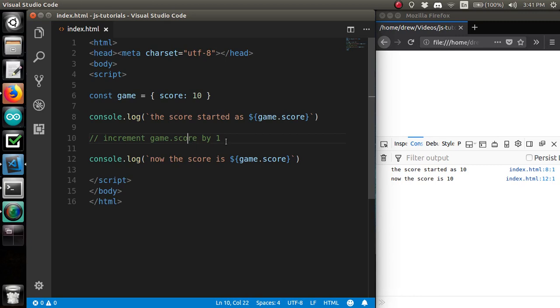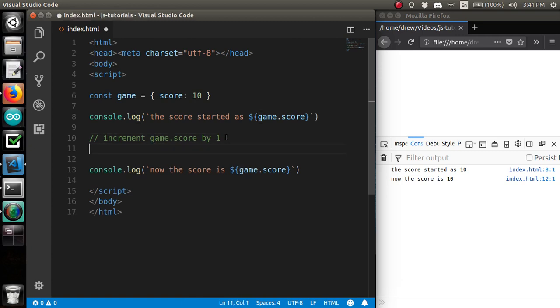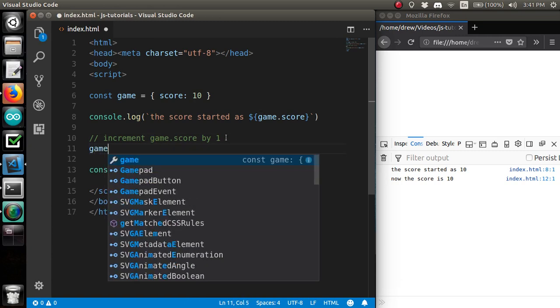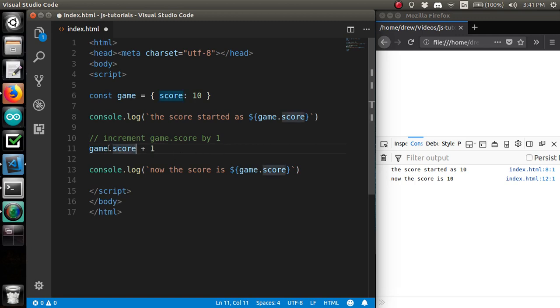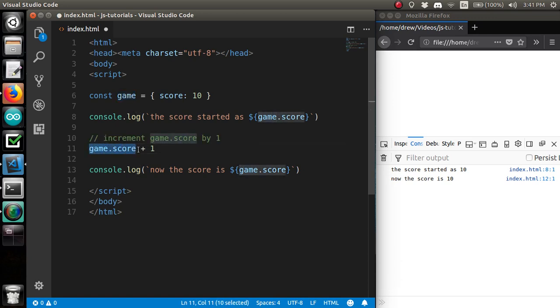The challenge was to increment game.score by 1. You may have tried game.score plus 1, but that would be too easy. Because you see, what this does is just calculates the sum of game.score and 1. That's it. It just calculates it. It does not change the value of game.score.